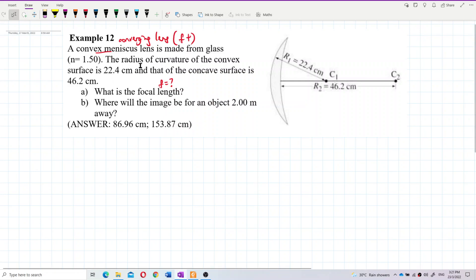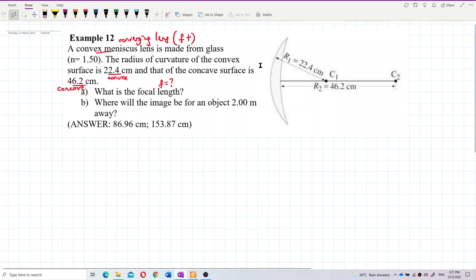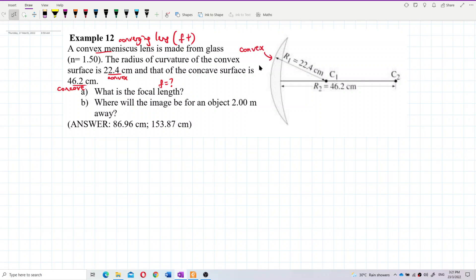The problem gives two radii: one for the convex surface and one for the concave surface. Be careful — we have the radius for the convex surface and the radius for the concave surface. Looking from the left, this one is the convex surface; looking from the right, this is a concave surface.